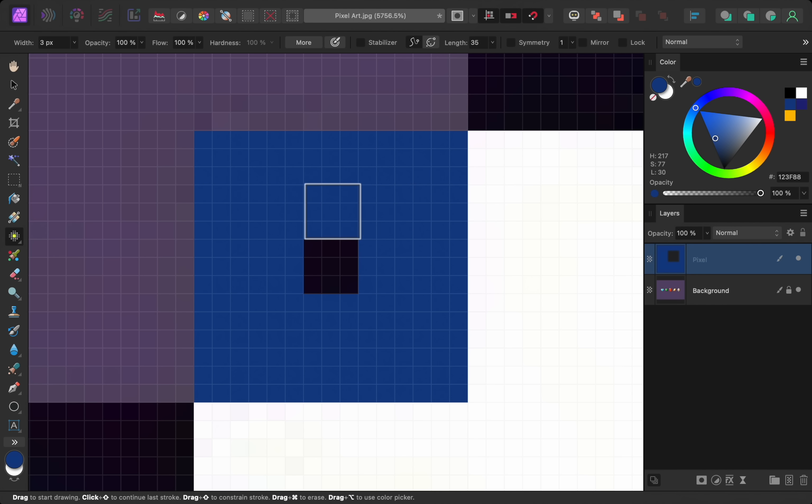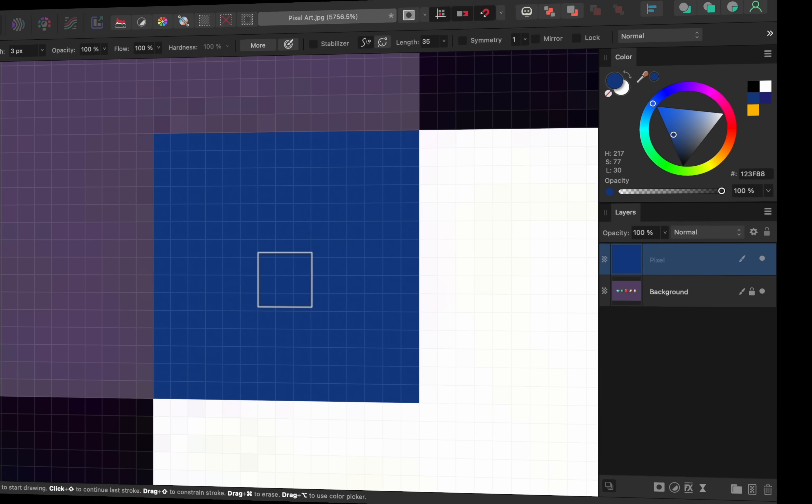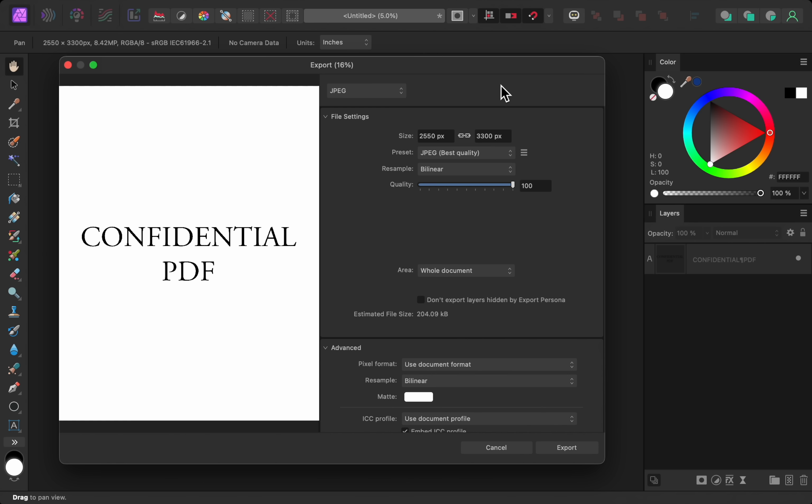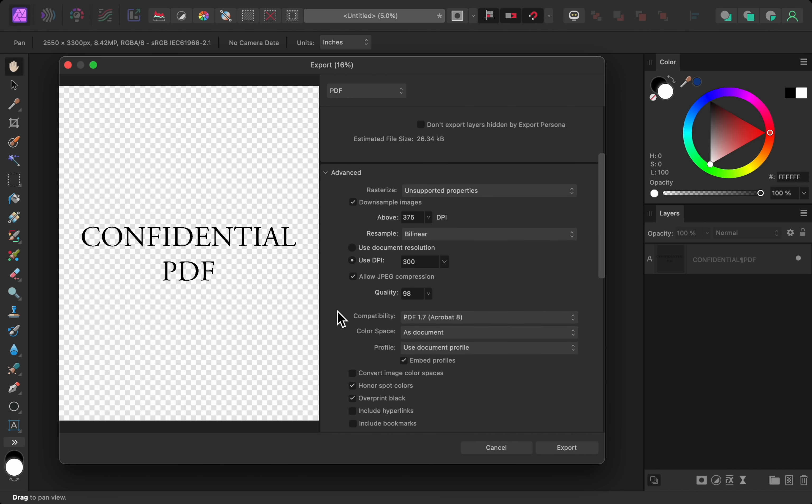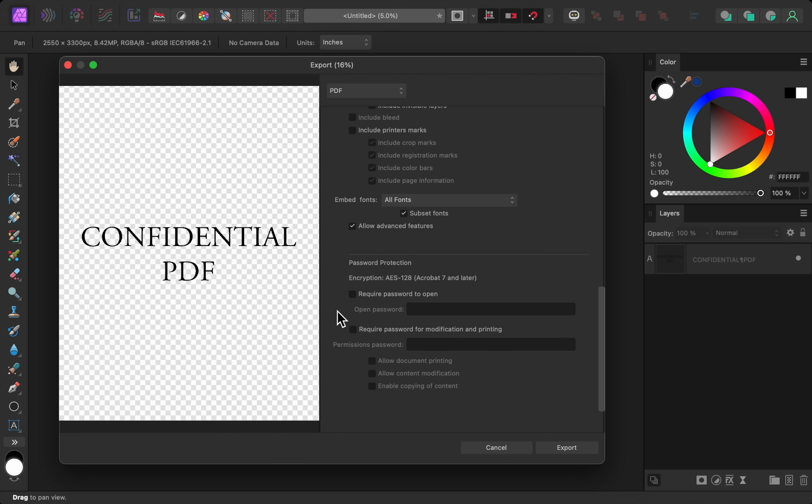And finally, version 2.3 gives us a new option when exporting our document. If we change the export file type to PDF and then come down to the bottom of the advanced section, we can now require a password to be entered for anyone to open the exported PDF. Just don't use 1-2-3-4-5-6 as your password because that's the most common password in the world.